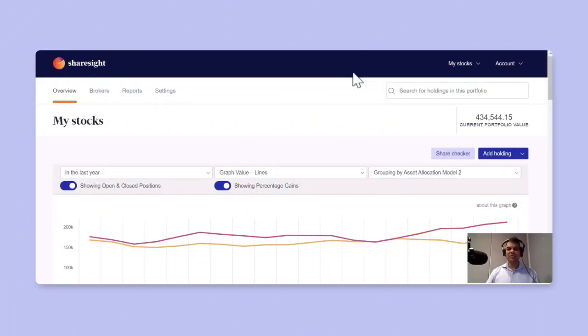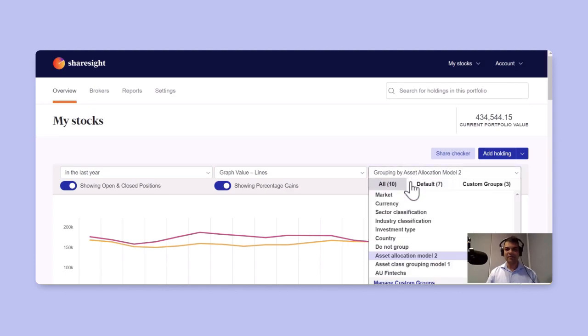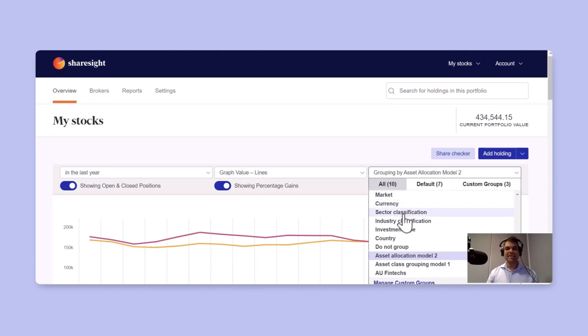To begin with, when you log into your Sharesight, you'll see that all your holdings are by default grouped either as market or currency, sector classification, country, and do not group.